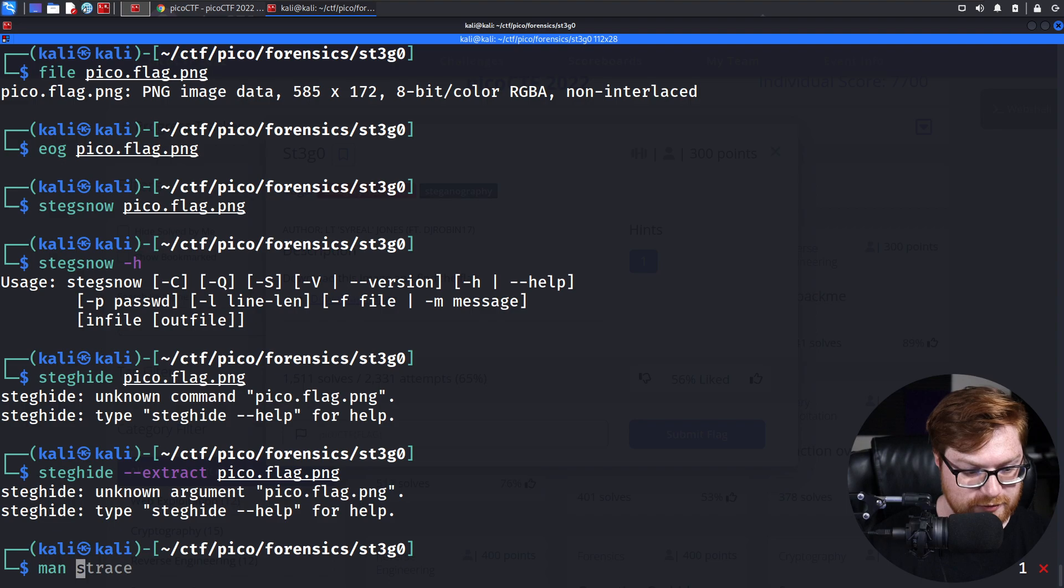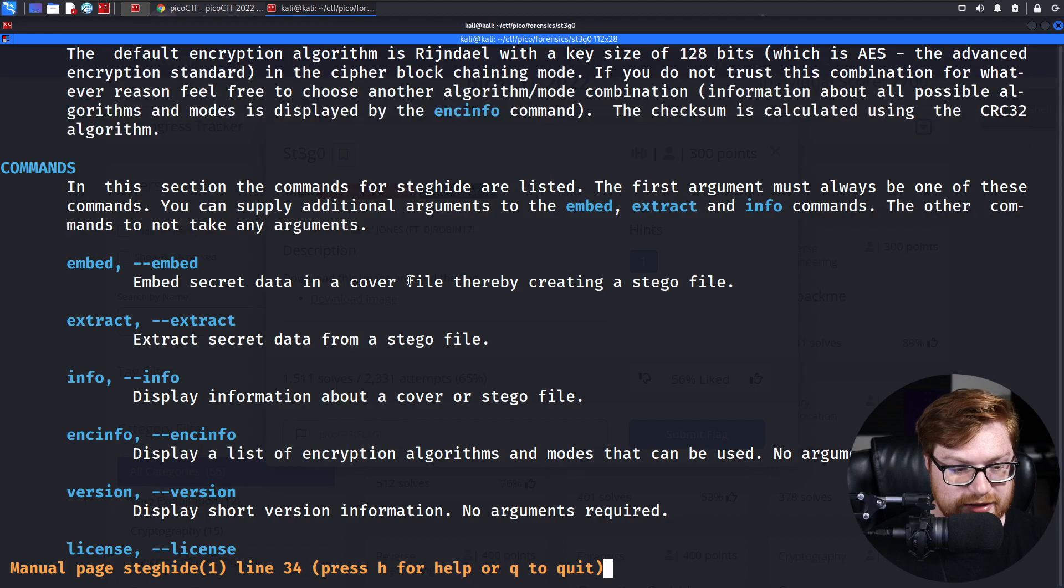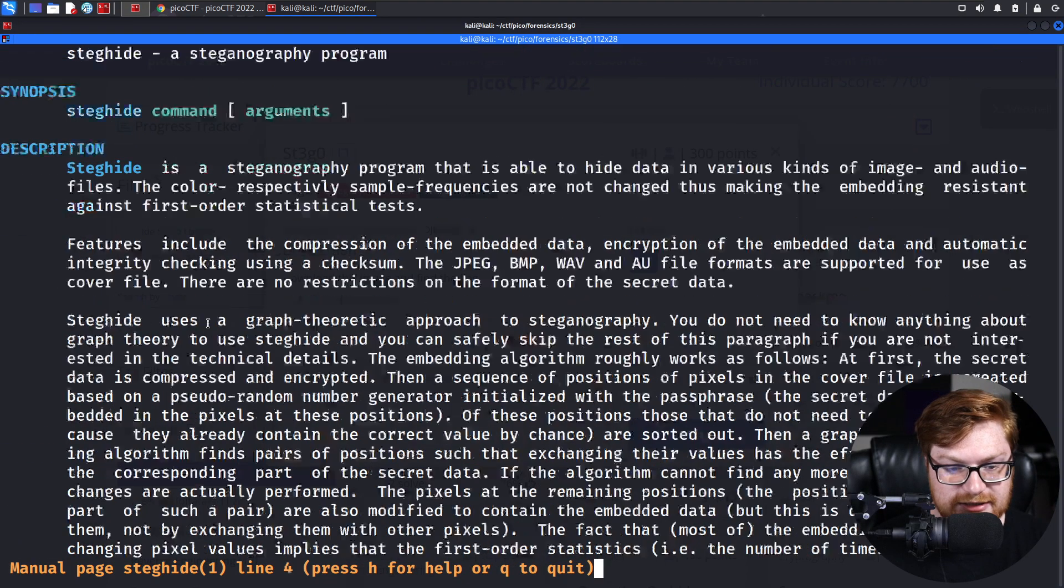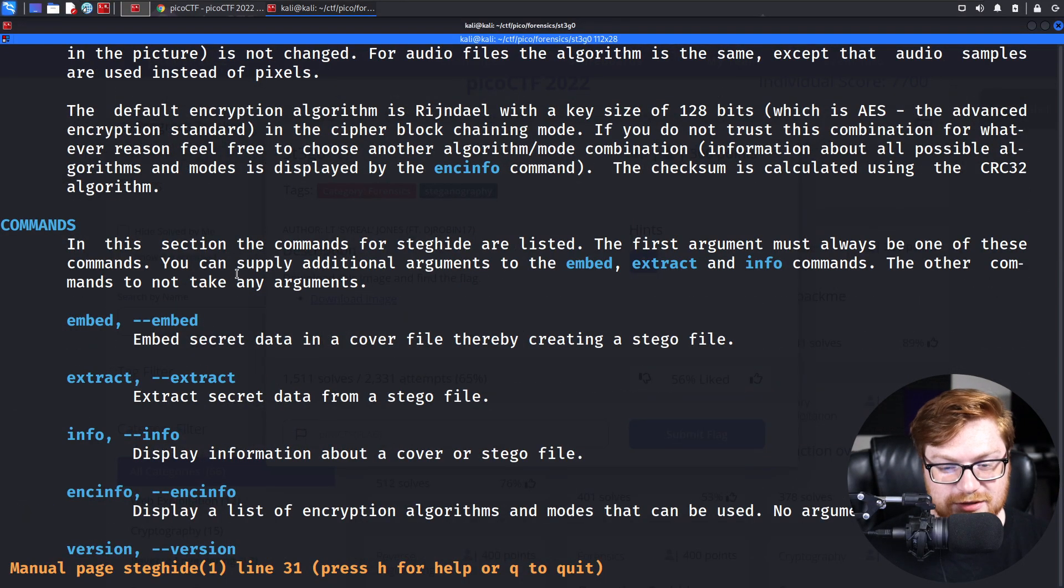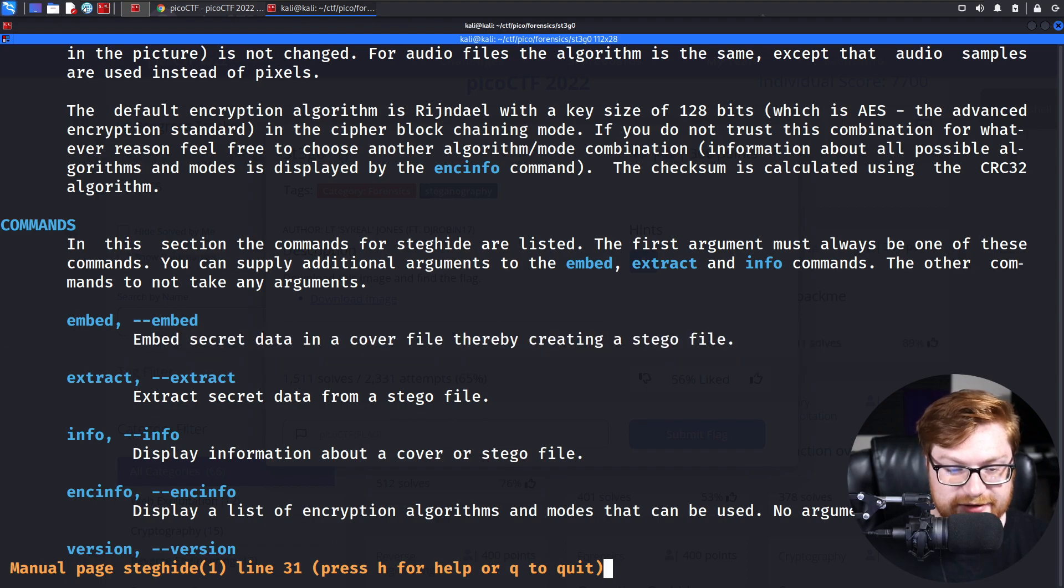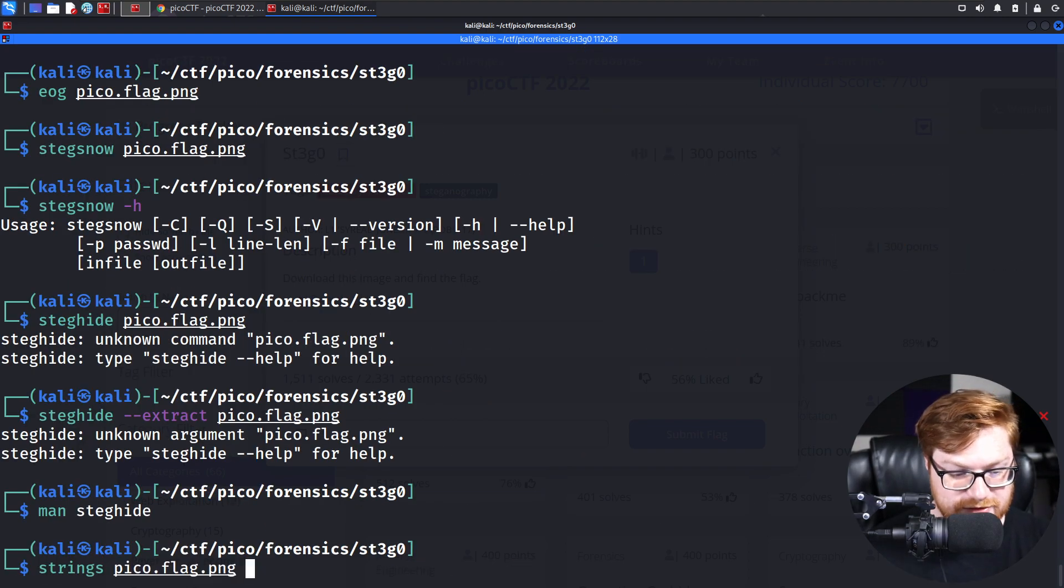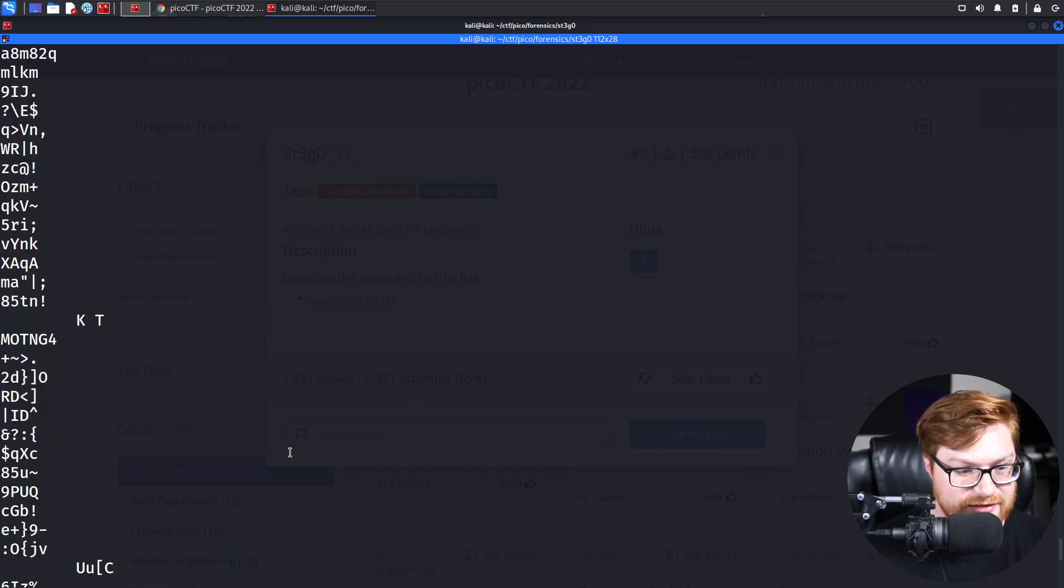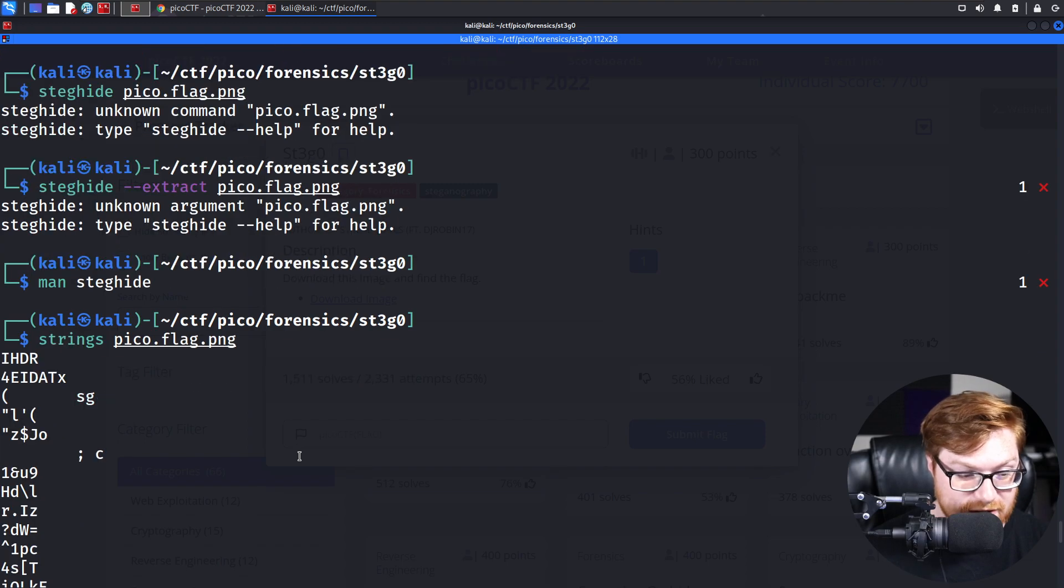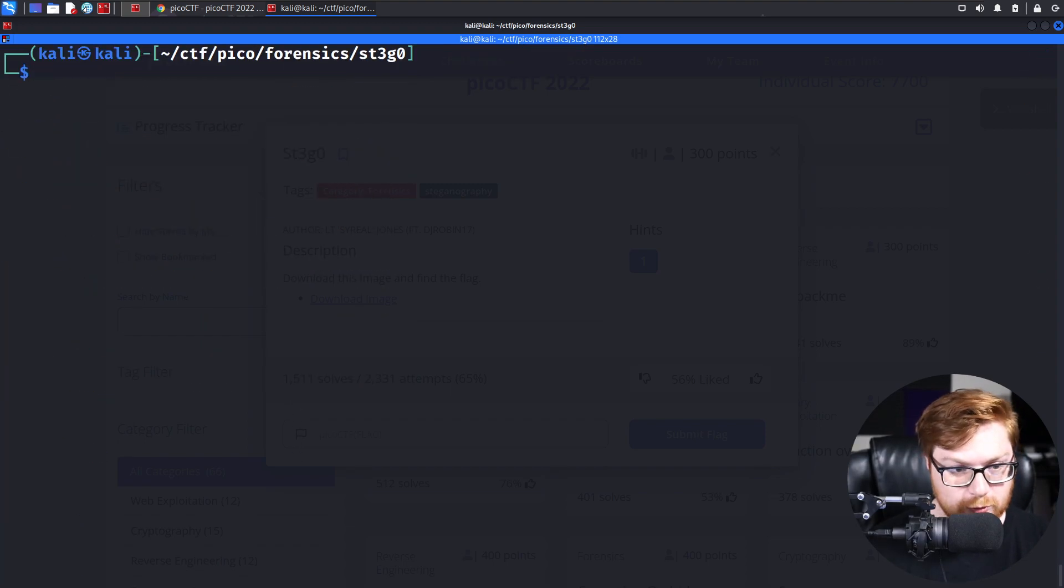Steghide is a steganography program where you kind of have to tell it, I want to extract and then give it a source file with -sf. That's one of the things you kind of have to hit the I believe button on and like, can it extract secret data that might be hidden some way or another in this file? Well, we could do simple things like strings. You could use foremost, you could use binwalk, but no, it is going to be hidden in one way or another.